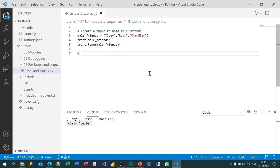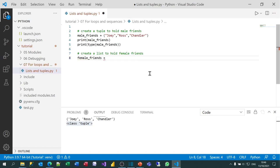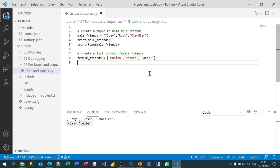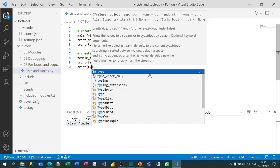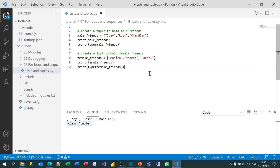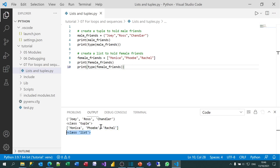Now let's do the same thing with the female friends — I'm going to create a list this time. I'll call it female_friends and set it equal to Monica, Phoebe, and Rachel. The difference is I've used square brackets instead of round ones. I'll print out the value and the type. When I run this, you can see it gives me the second sequence in square brackets and shows this is a list. So that's tuples and lists.